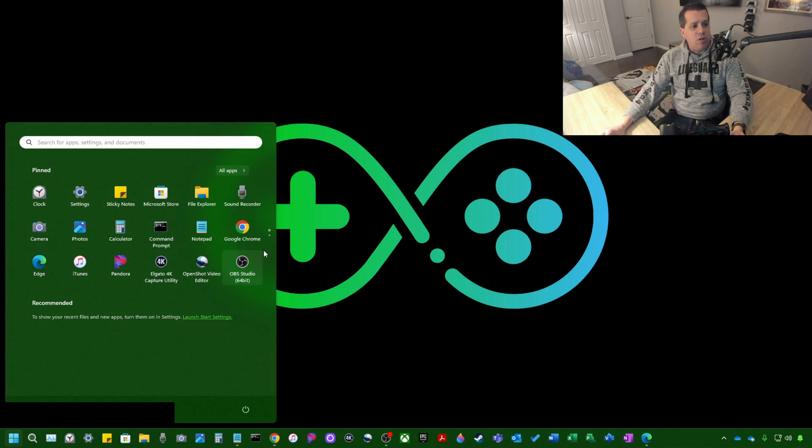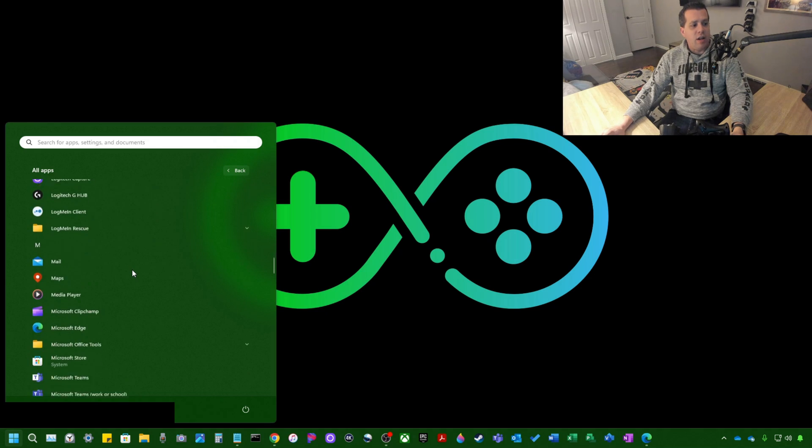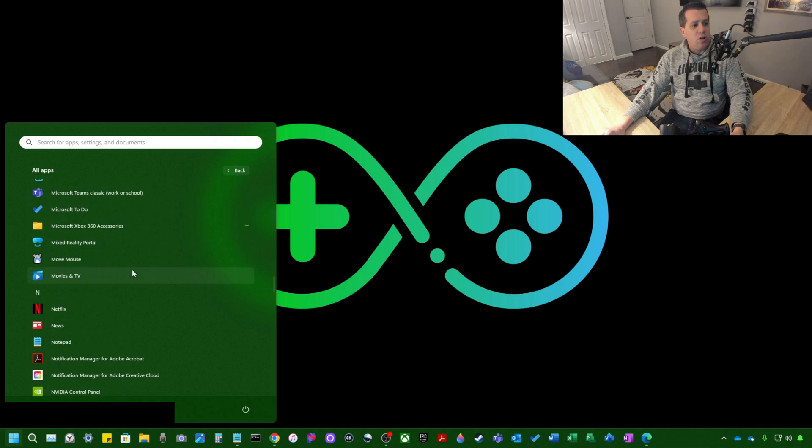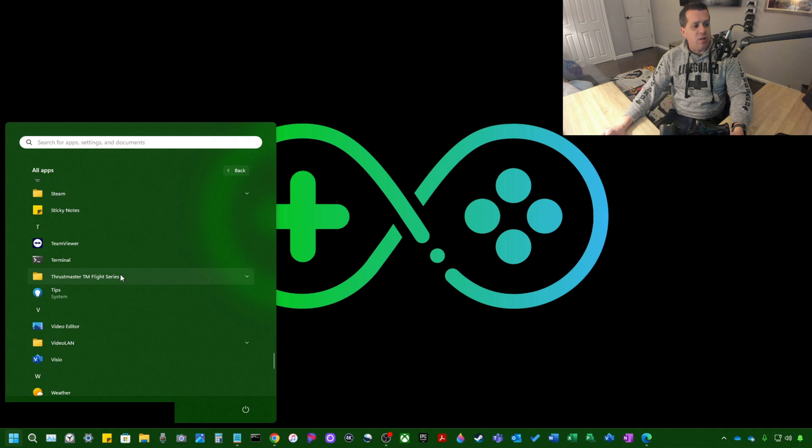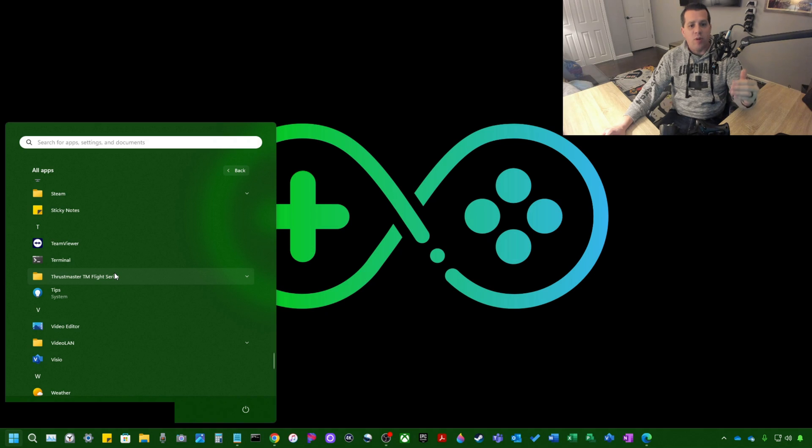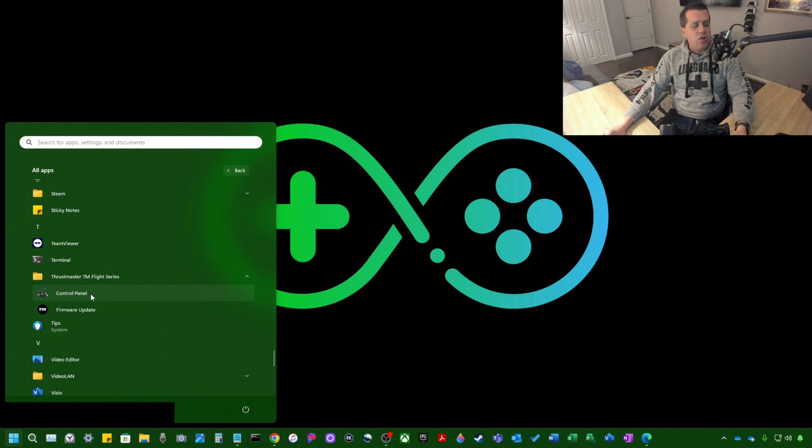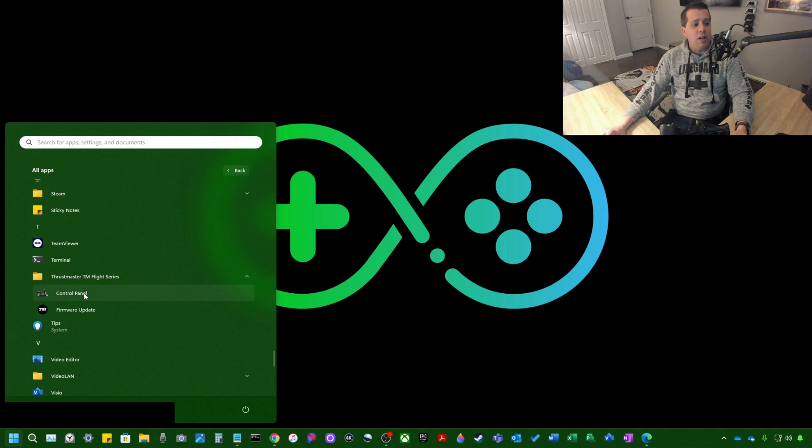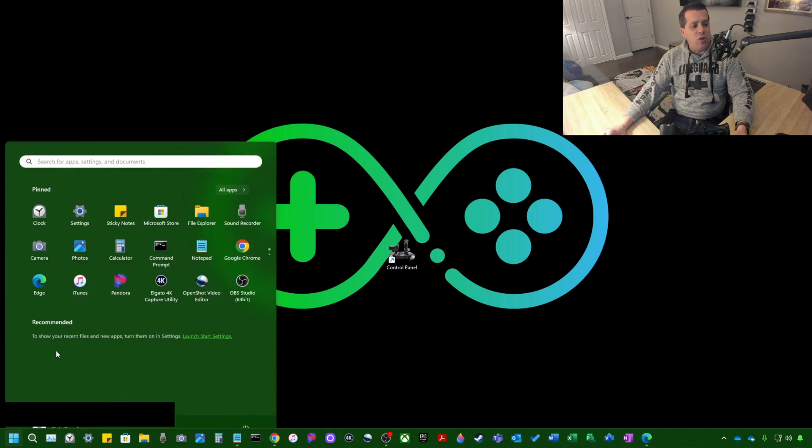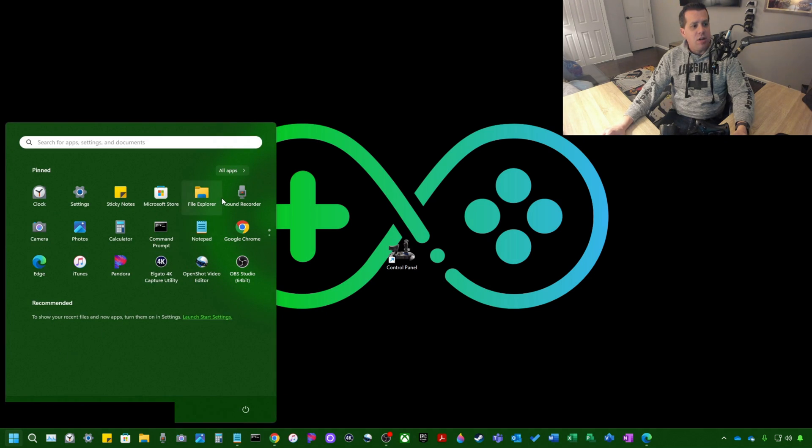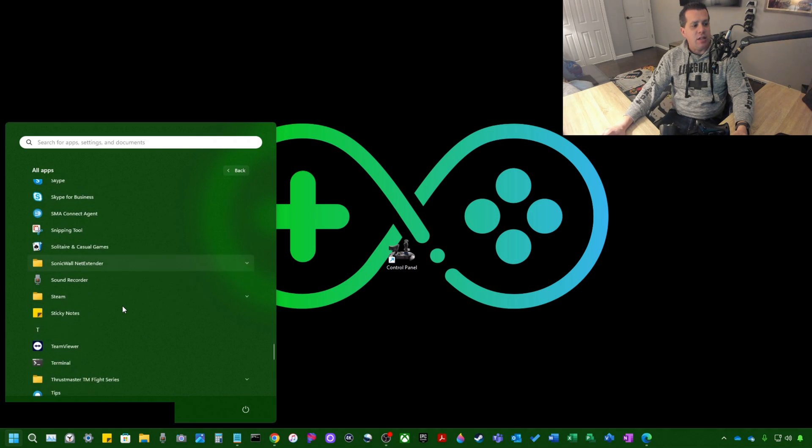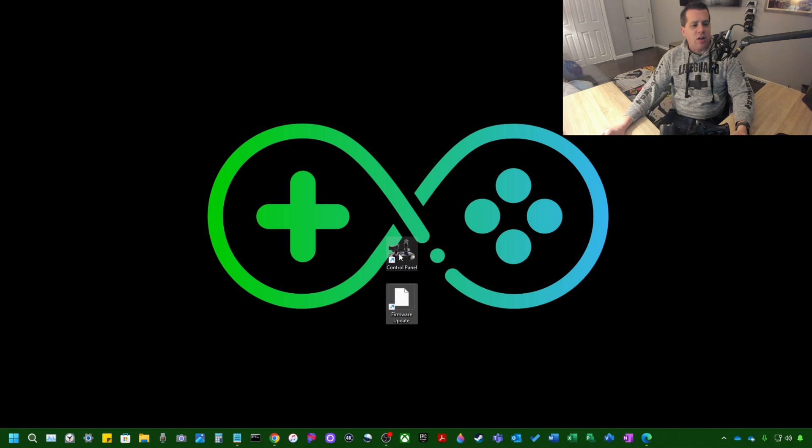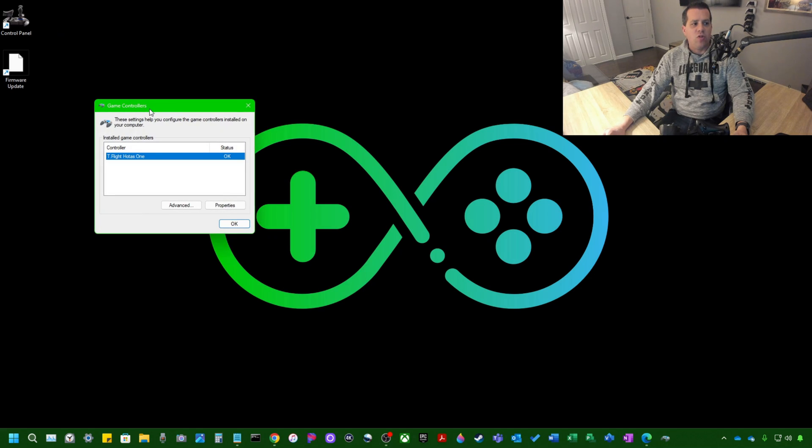So we'll go to All Apps. We'll scroll down here to the application. So we'll find it under T. This will look a little different depending on what operating system, your start menu, your Windows 10, Windows 11, but it's all there. You're just going to find it. And control panel and firmware update. So the first thing we want to do is drag each one of these to your desktop so it's easy to remember where the application is. Same thing for the firmware update. So let's go ahead here and we'll put these in the top corner and we'll start with control panel.